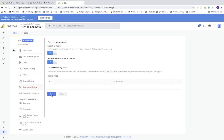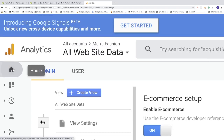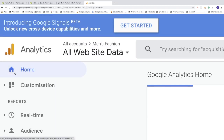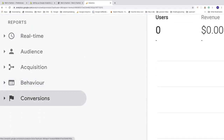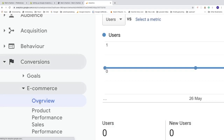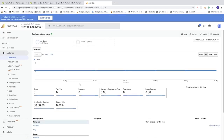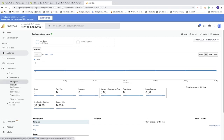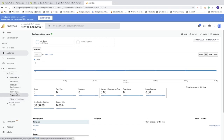Everything is now set up. To find the e-commerce analytics, click on the home icon, scroll down to 'Conversions', click on 'E-commerce', and then click 'Overview'. Here you can find analytics for enhanced e-commerce including product performance, sales performance, transactions, and time to purchase — all useful for understanding how visitors behave on your Shopify store.